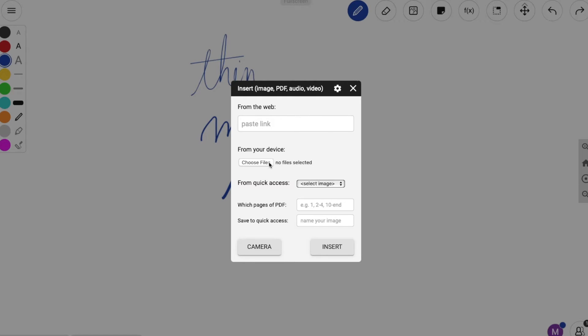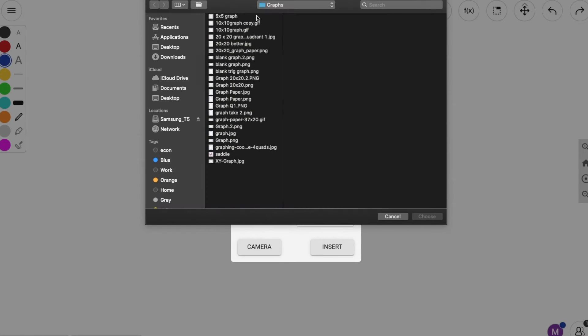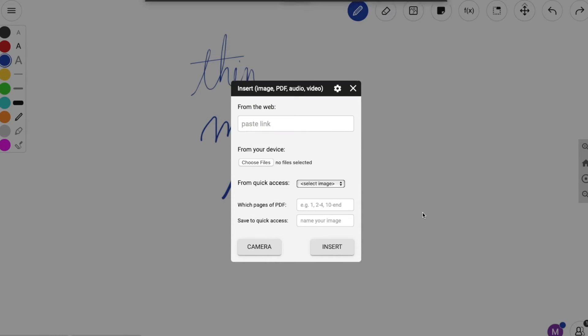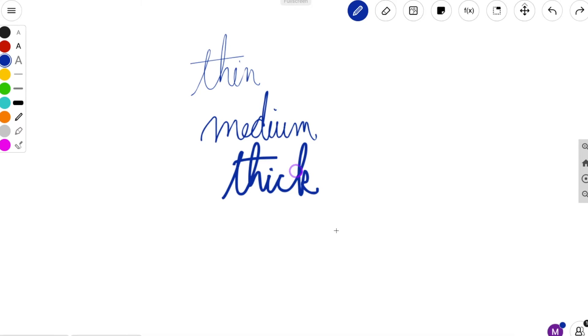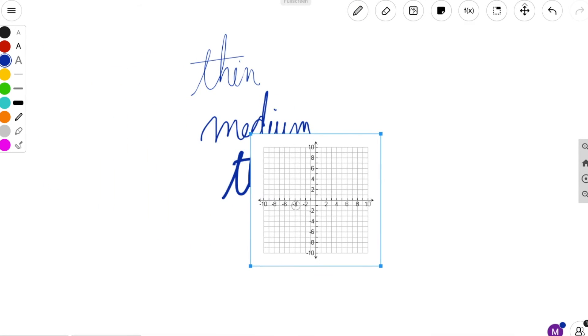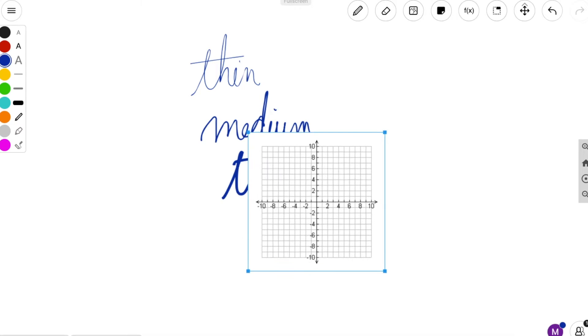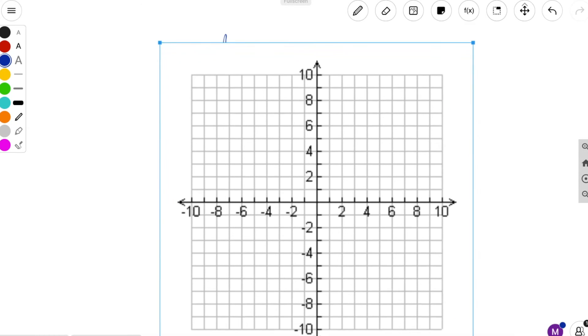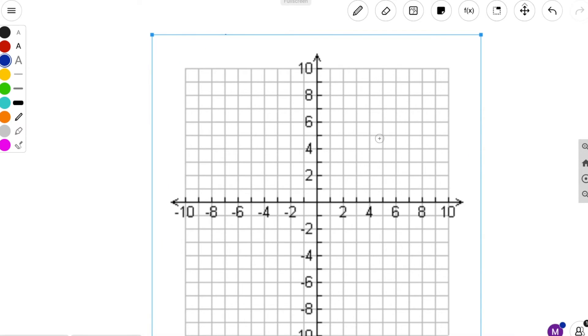Next is insert image icon. You can select an image from the web or you can choose a file from your computer. I'm choosing this 10x10 graph all day long and you can just insert it. It takes a moment. You can do the same with PDFs. One beautiful thing is you can enlarge the image to the size you want.